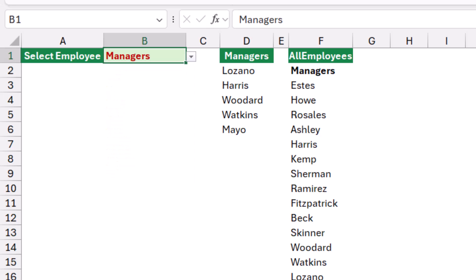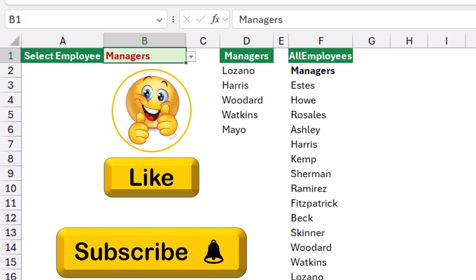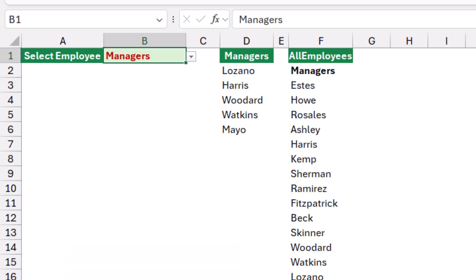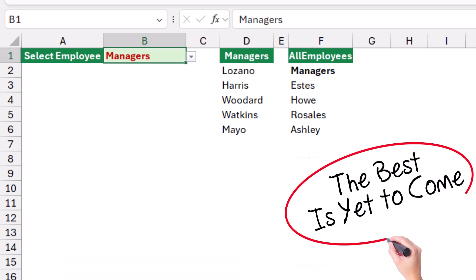If you found value in this tutorial, give it a thumbs up and make sure to subscribe to my channel to be notified when new tutorials are released. The best is yet to come. Thanks for watching and see you next time.